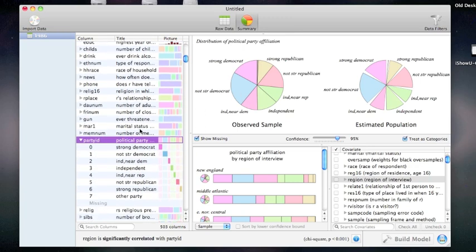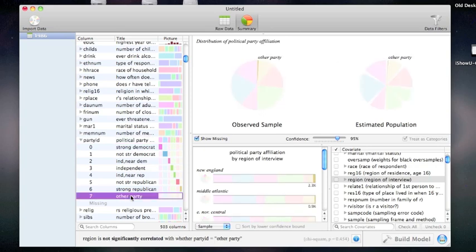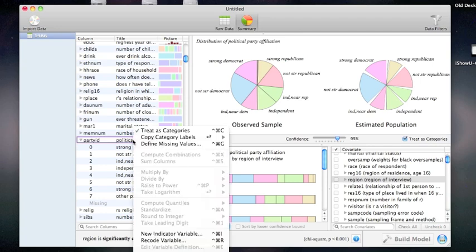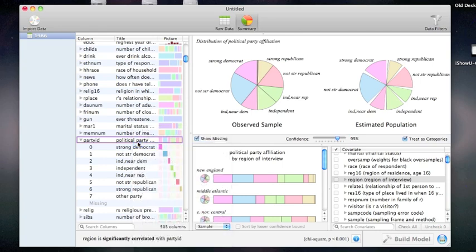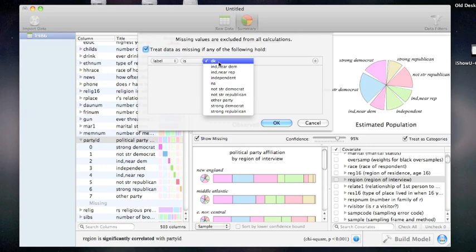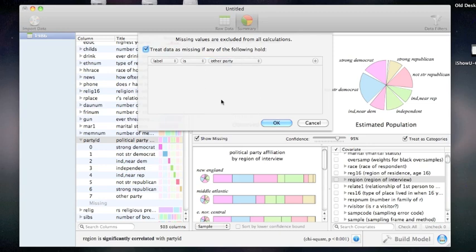Before I go any further, I notice that there is a small subset of people listed as other party. I want to exclude them from the analysis. To do so, I'll control click political party ID and click define missing values. I'll say that if the label is equal to other party, I want to treat that data as missing.